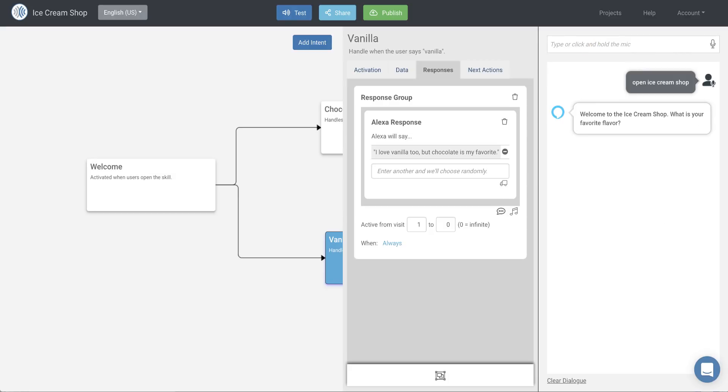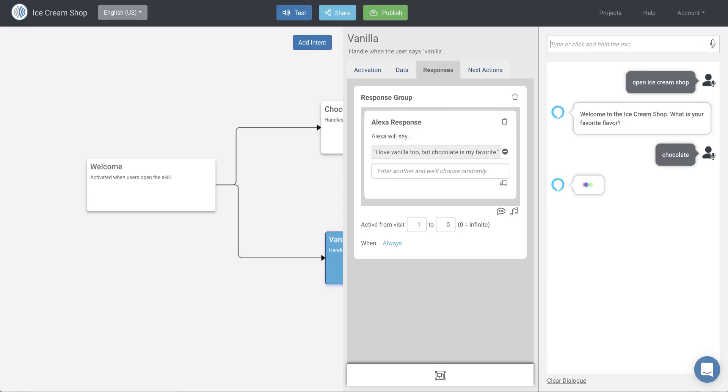Welcome to the ice cream shop. What is your favorite flavor? So the skill has welcomed me, and now I'll answer with our first test intent. That's a great flavor. Chocolate is also my favorite. So it worked.